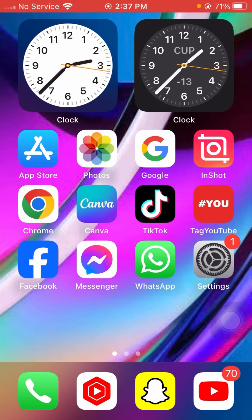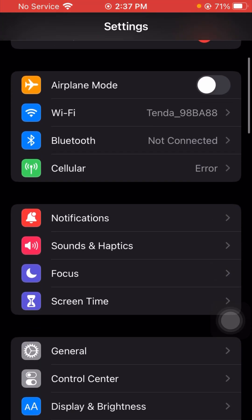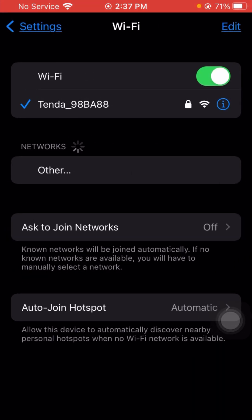For the first method, you have to simply open your Settings app. Once you open your Settings app, from here you need to simply tap on Wi-Fi and make sure that your Wi-Fi connection is working properly or not.